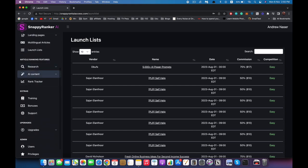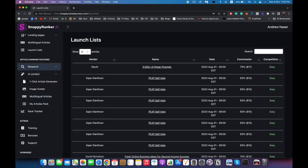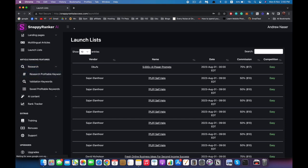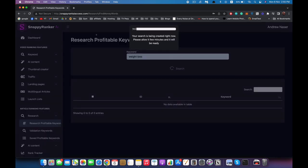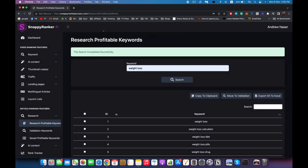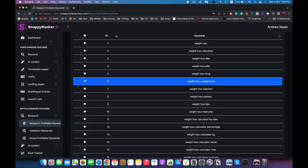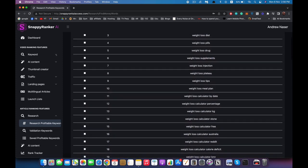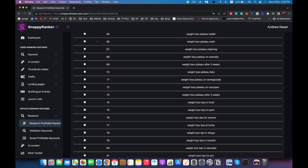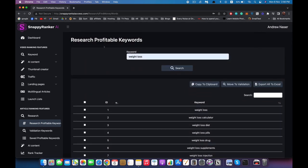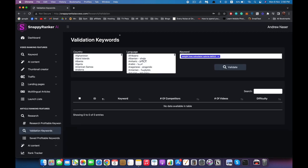Now we've finished everything for videos and we jump into the article section. We have similar tools but a very different AI model, because ranking a website and ranking a video are totally different things. In the research section we can find a profitable keyword — we enter our niche, for example 'weight loss', hit search, and it returns a lot of keywords. Let's select something like 'weight loss calculator calorie deficit' — that seems like a good keyword.